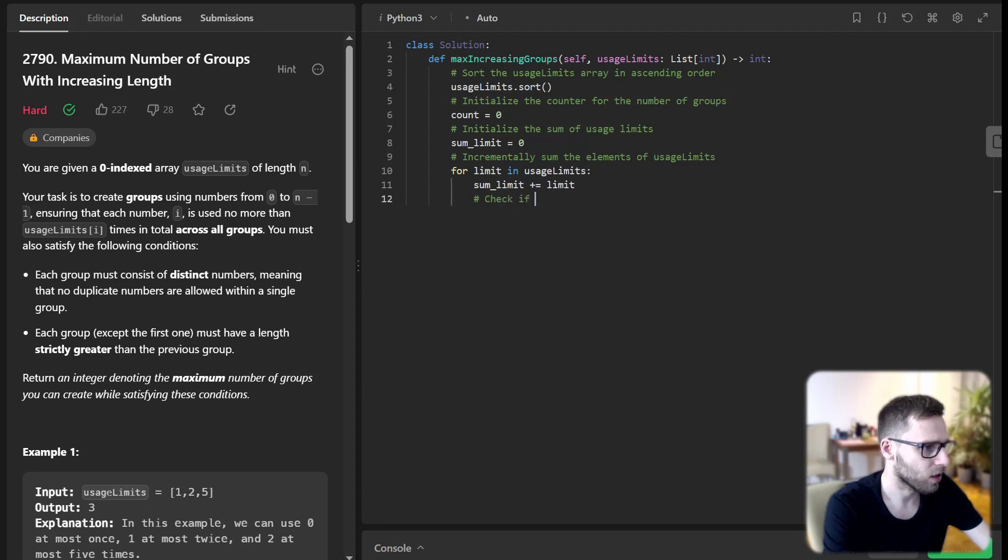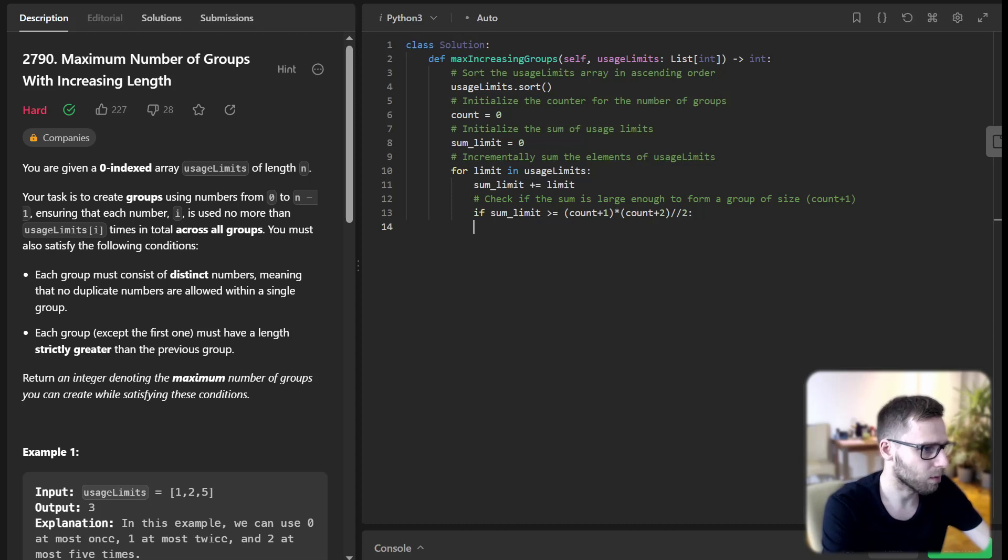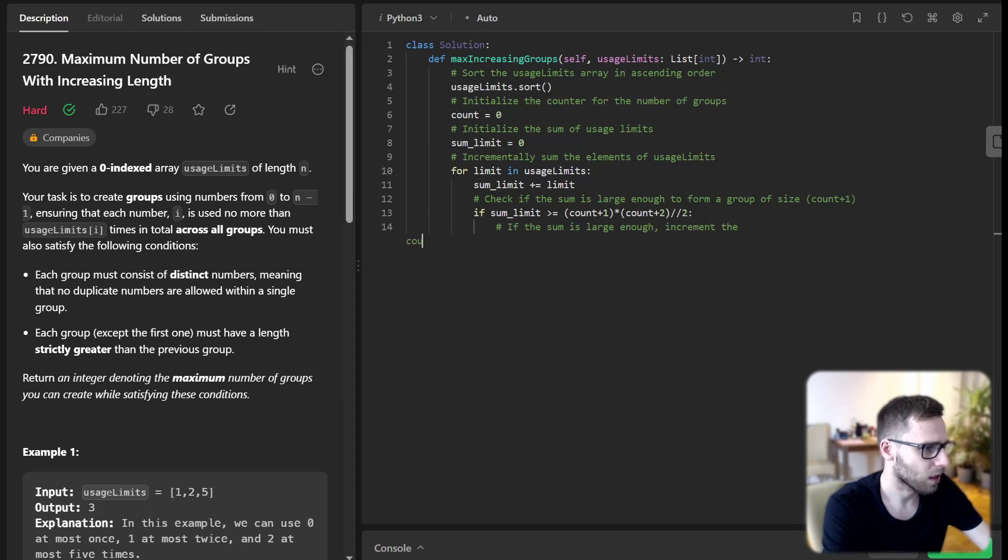And check if the sum is large enough to form a group of size count plus one. If sum_limit is greater than count times (count plus two) divided by two without remainder, then if the sum is large enough, increment the count: count plus one.